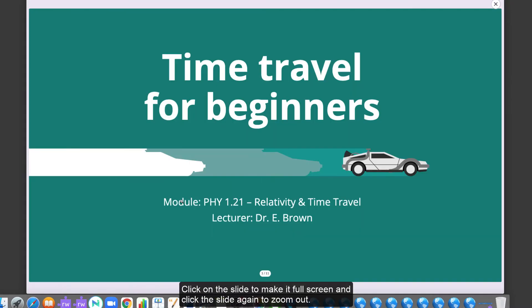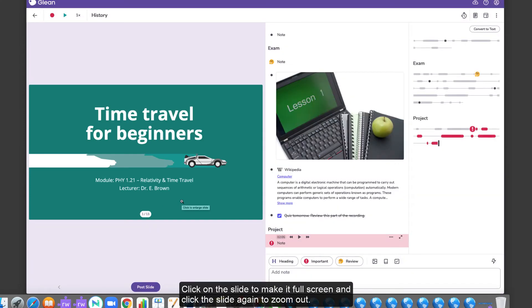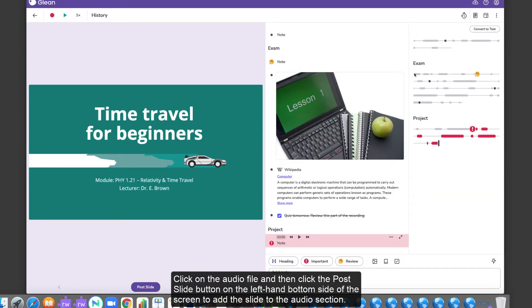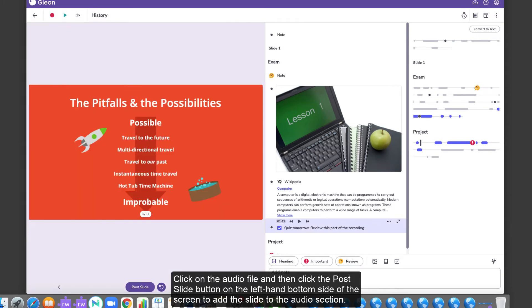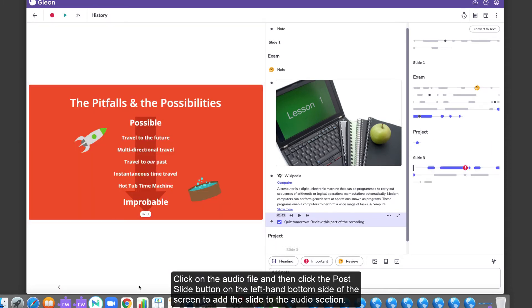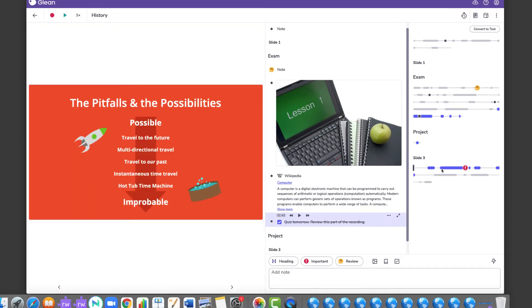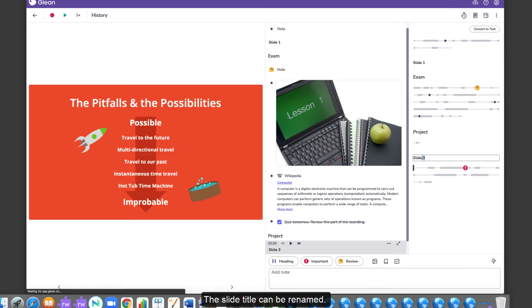Click on the slide to make it full screen and click the slide again to zoom out. Click on the audio file and then click the Post Slide button on the left-hand bottom side of the screen to add the slide to the audio section. The slide title can be renamed.